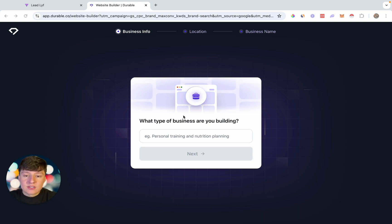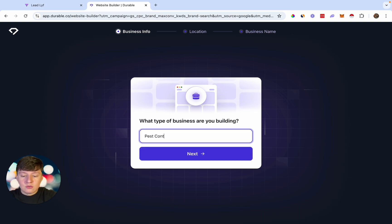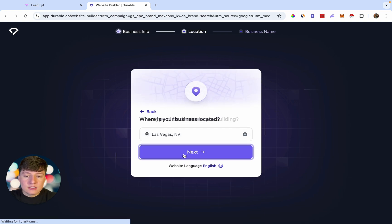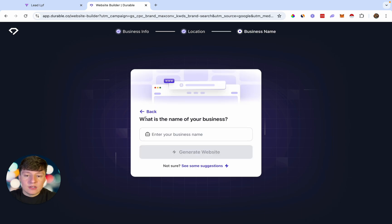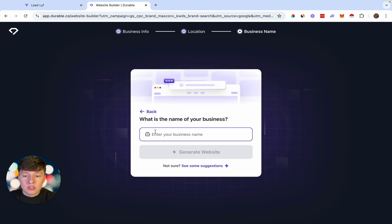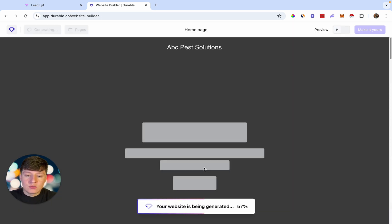This AI tool will ask you a couple of questions. First, it's going to ask what type of business you're building — for this example, let's say I'm building a website for a pest control business, so I'll just type 'pest control' and click next. Then it asks where you're located — I'll do Las Vegas — and then it asks for the name of your business, so I'll put 'ABC Pest Solutions.' Now we can generate our website.